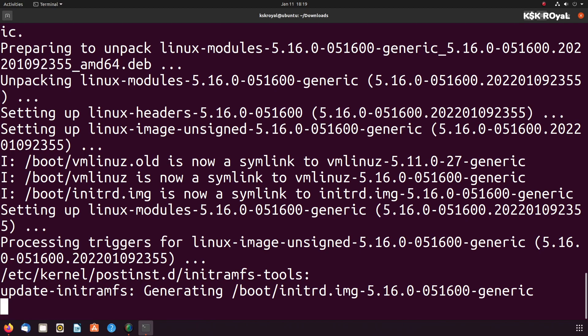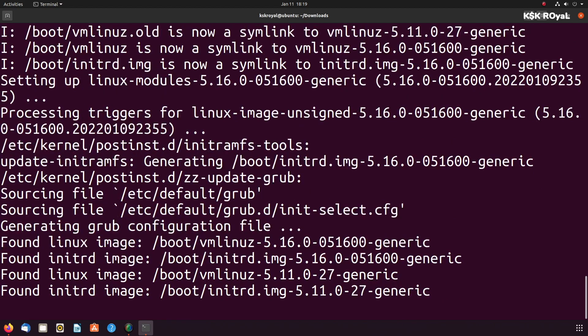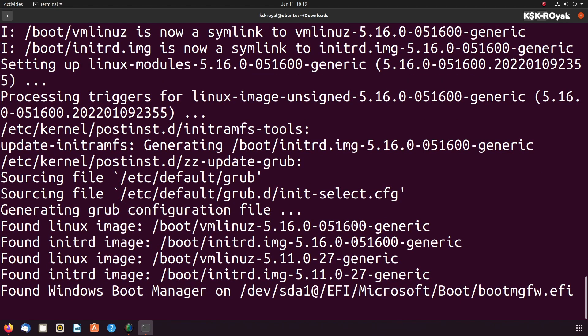Make sure you won't see any errors on the completion of the installation. Once it's done, it's time to boot the Ubuntu with the new kernel.